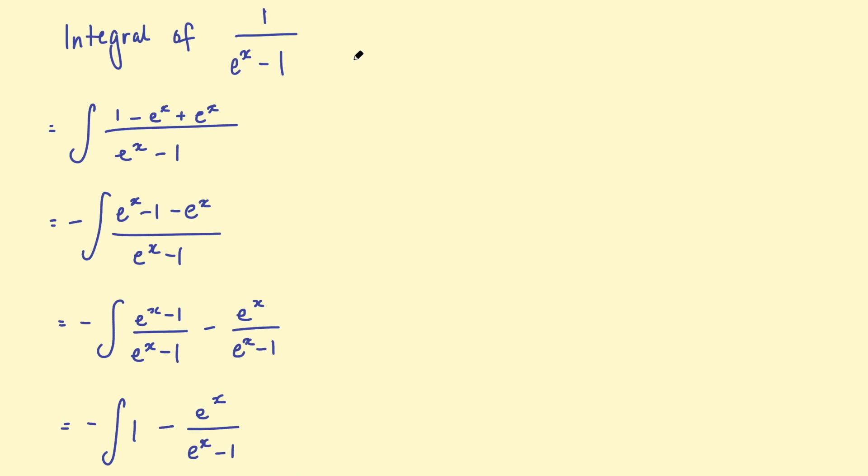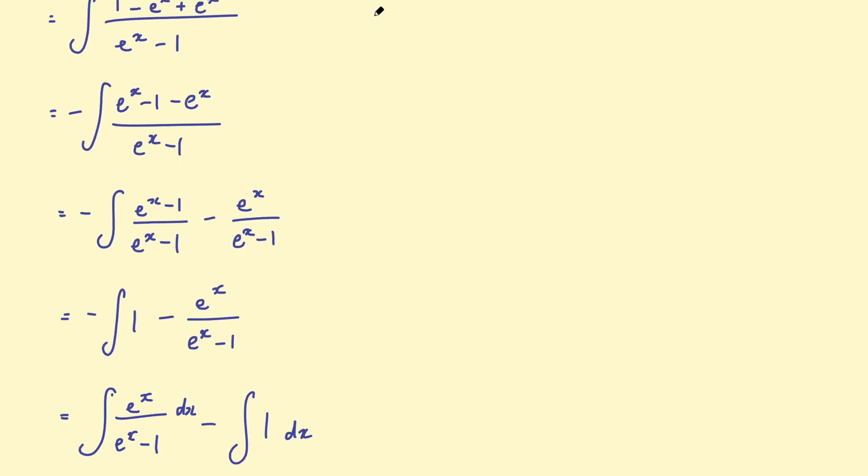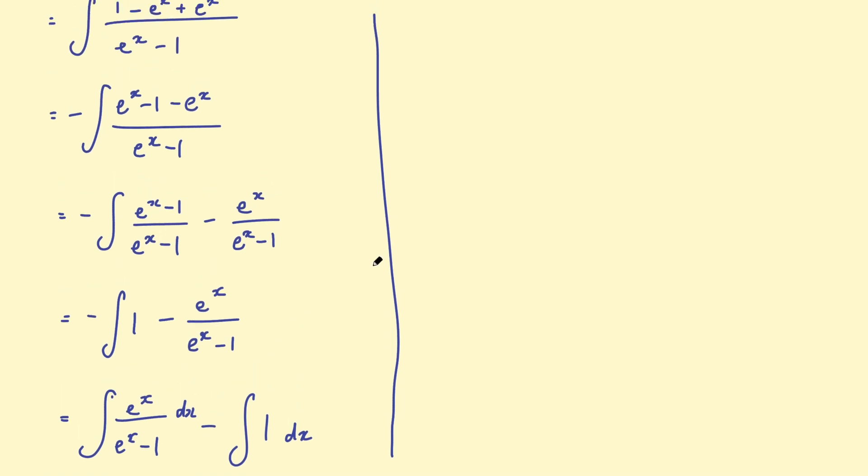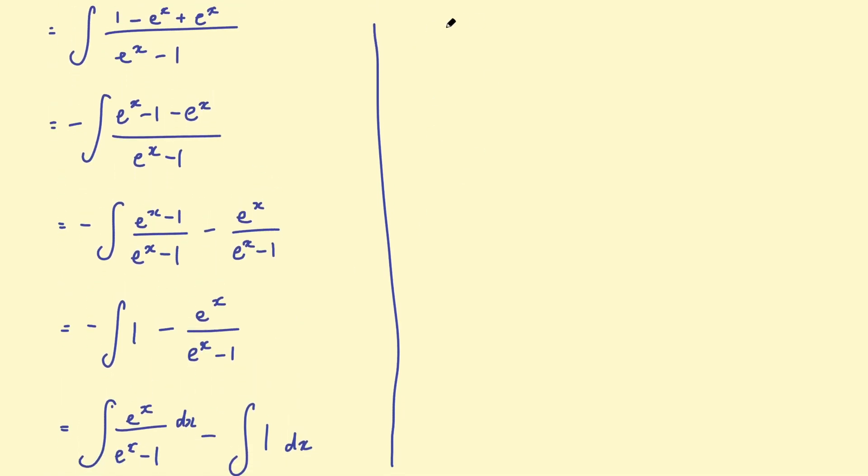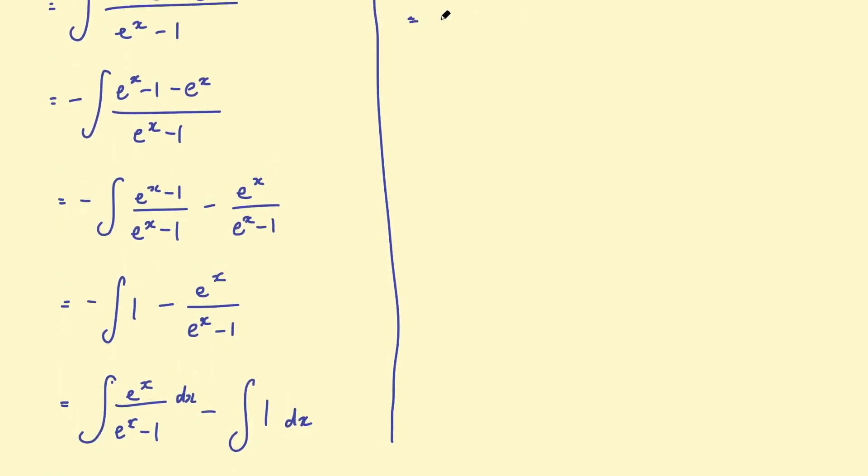So if we go back to the top of the page, e to the x over e to the x, take 1, I'm going to look at carefully. And this is where we can do a u substitution.